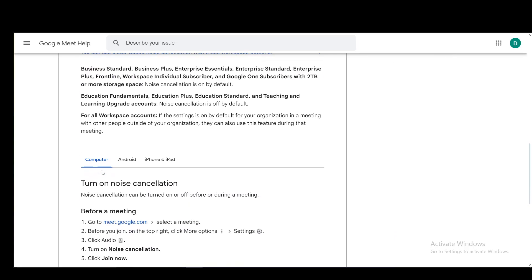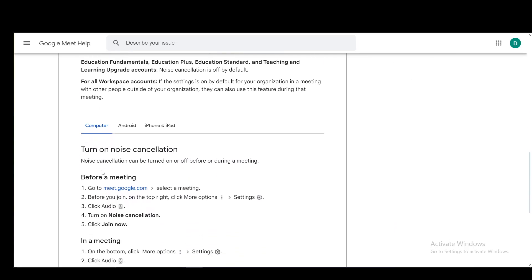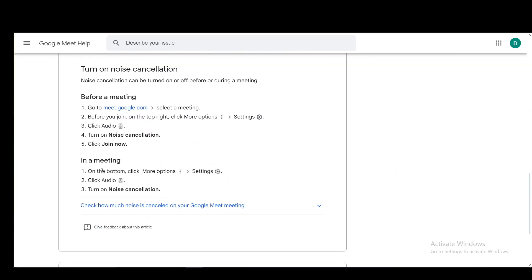Now, once you've confirmed that you have everything you need on a computer, you can use the cloud-based one. Before a meeting, select the meeting you want to join and before you join, on the top right, click more options and go into settings, then click audio, turn on noise cancellation and join the meeting after that.